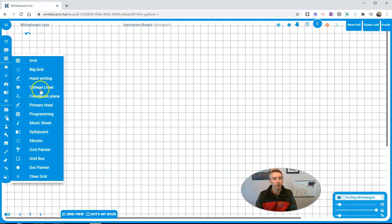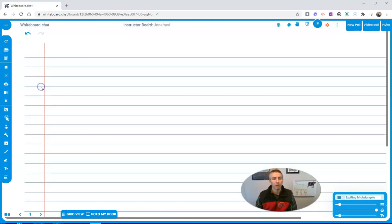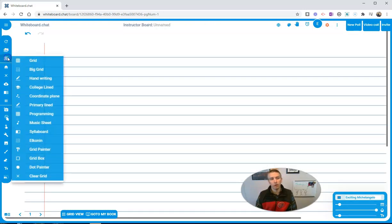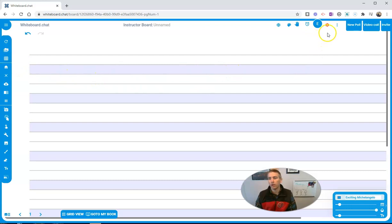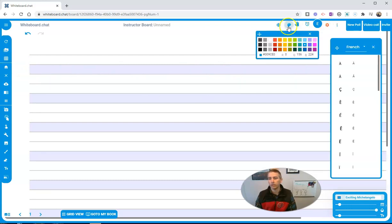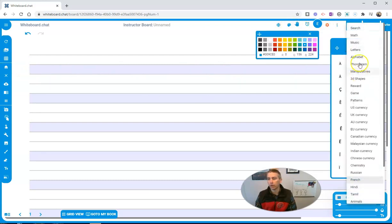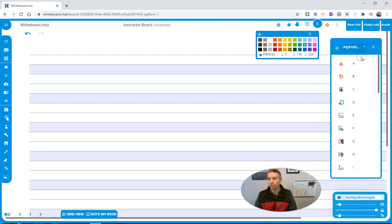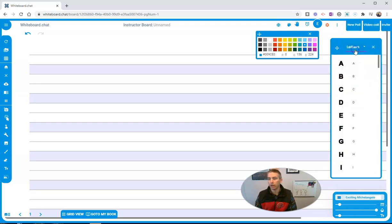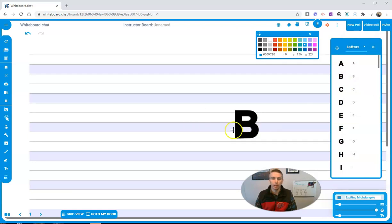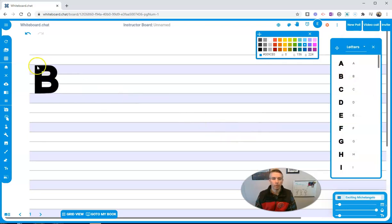But look at what else I have. I have this notebook pattern, I have a handwriting pattern. If I wanted to combine this handwriting pattern with, let's say, some letters, let's go back to the alphabet or letters here. I'm going to put letter B right there on the screen. I can do that.